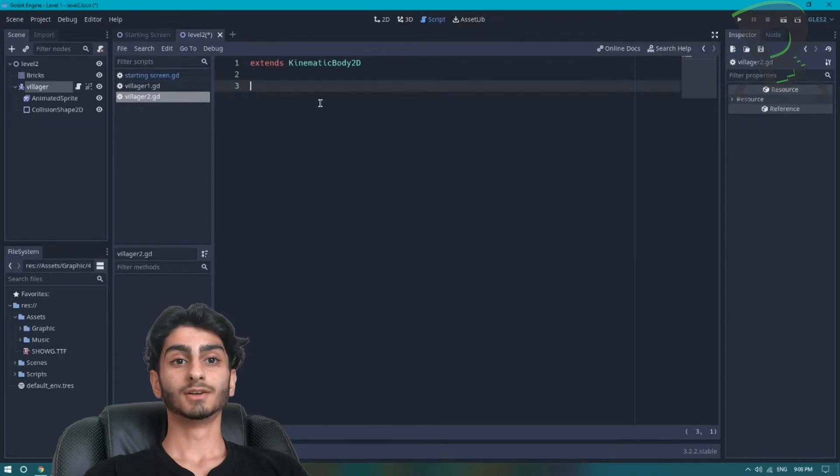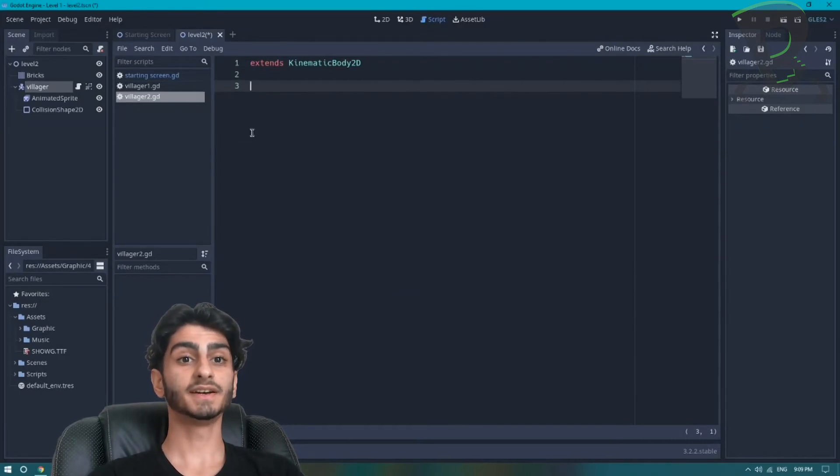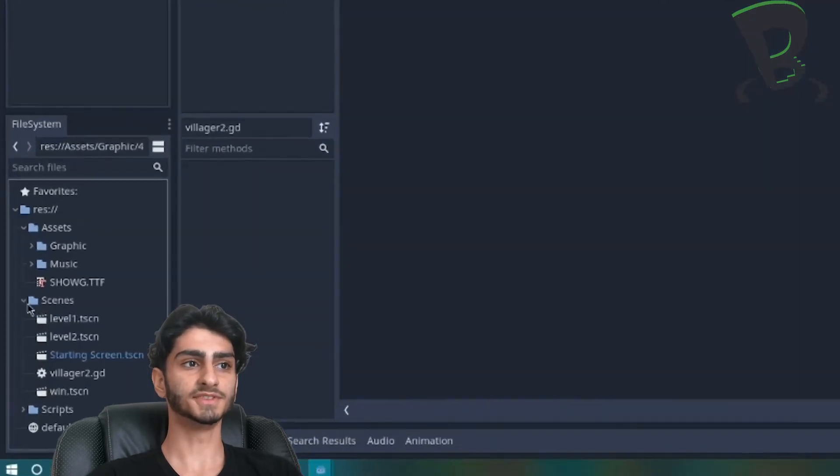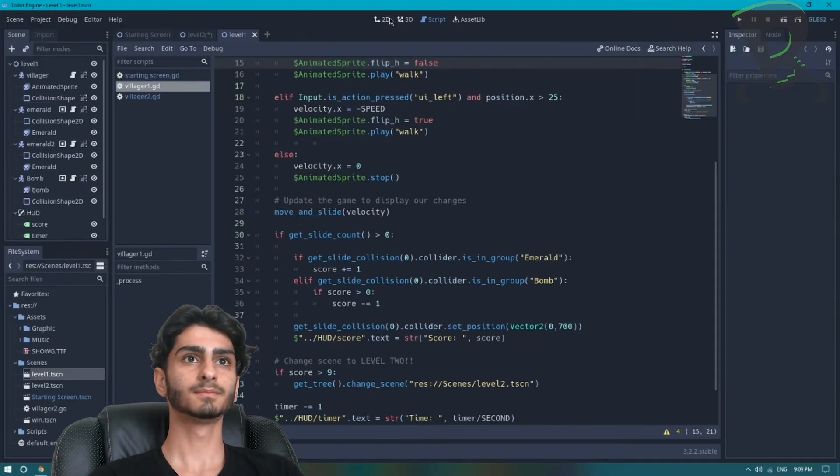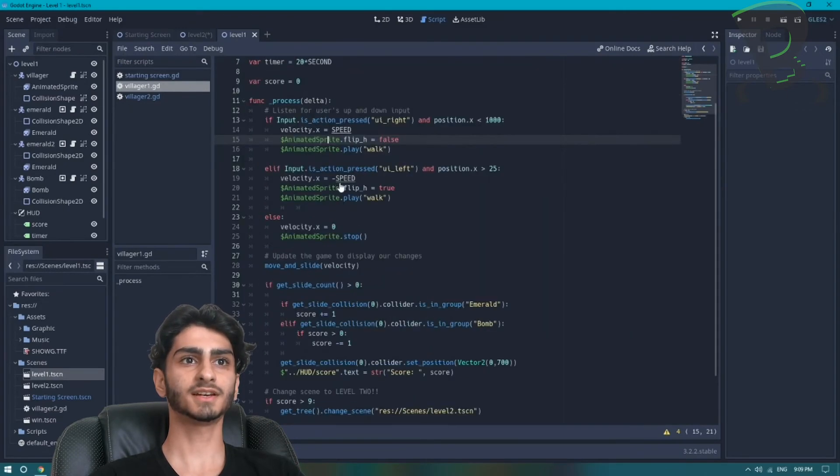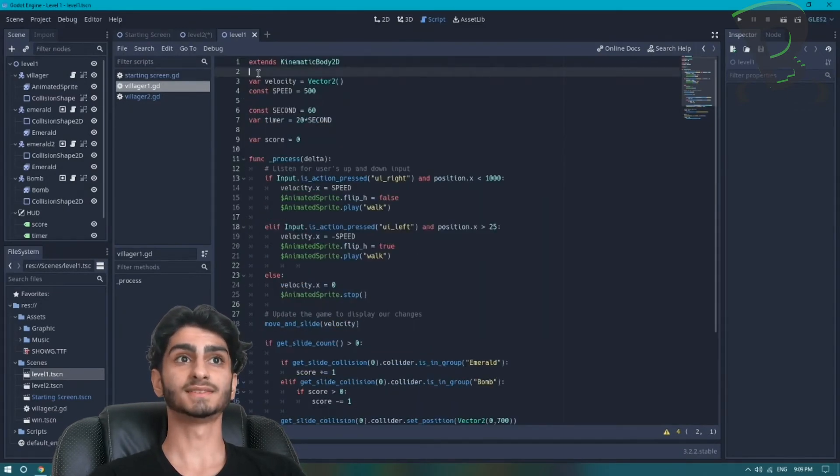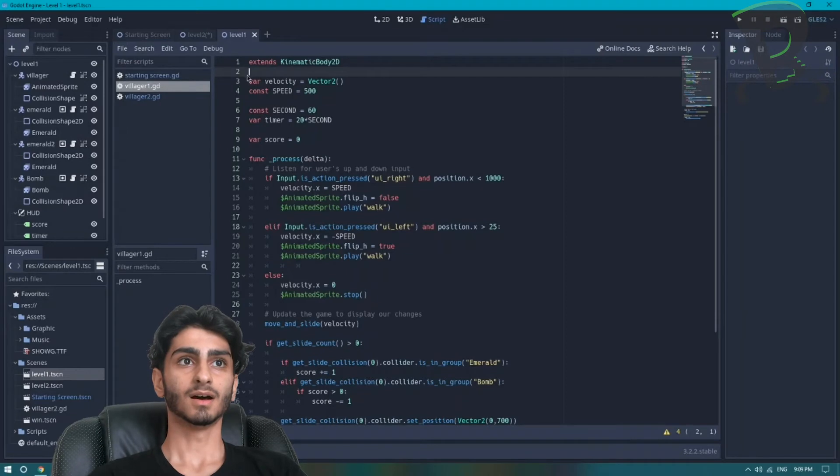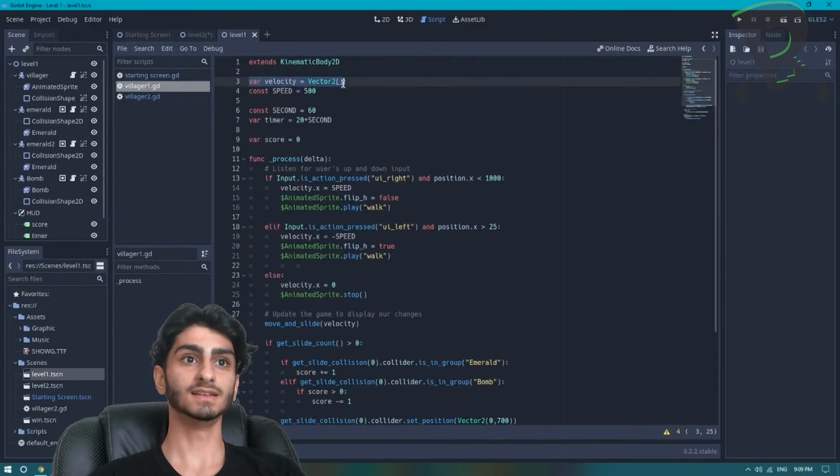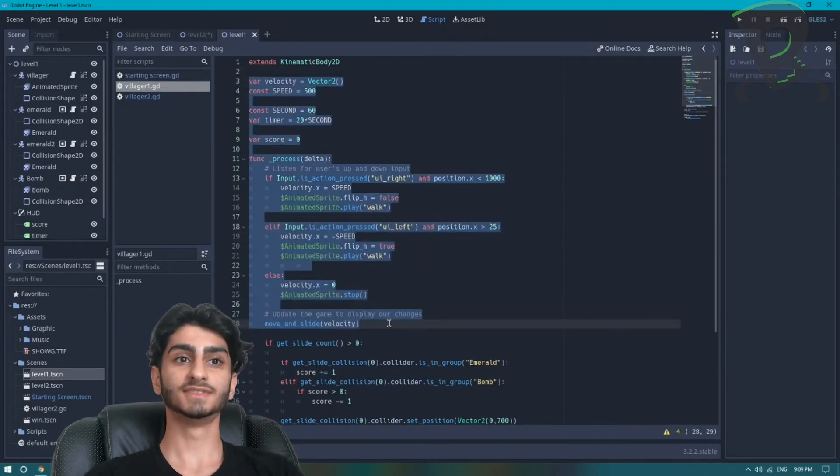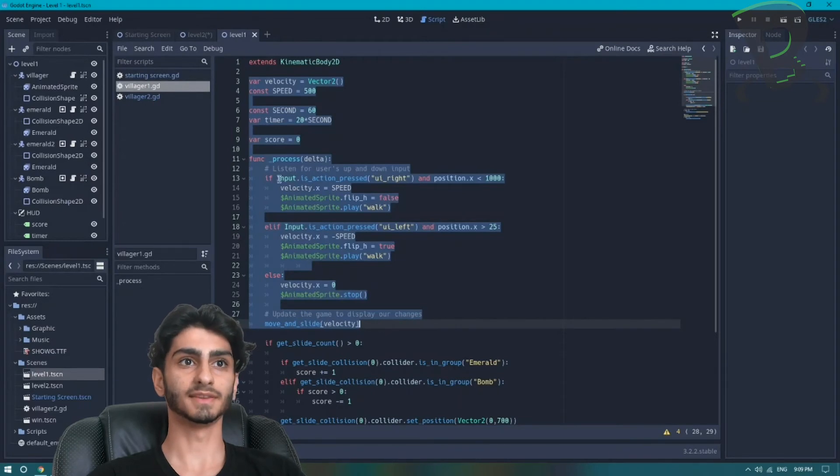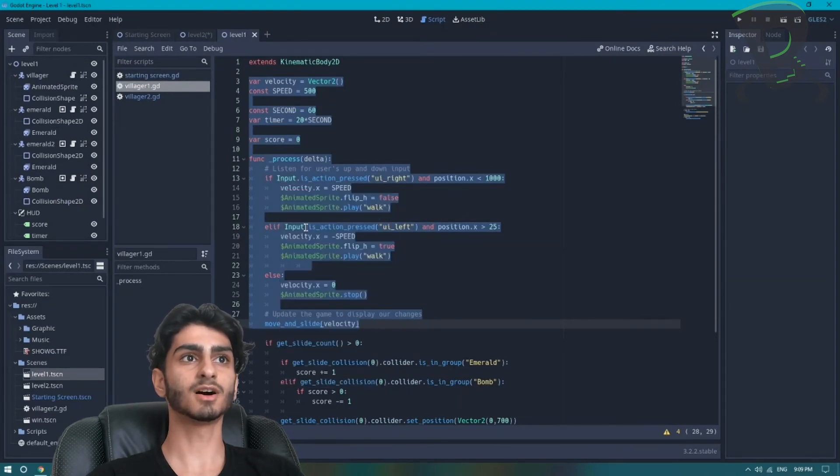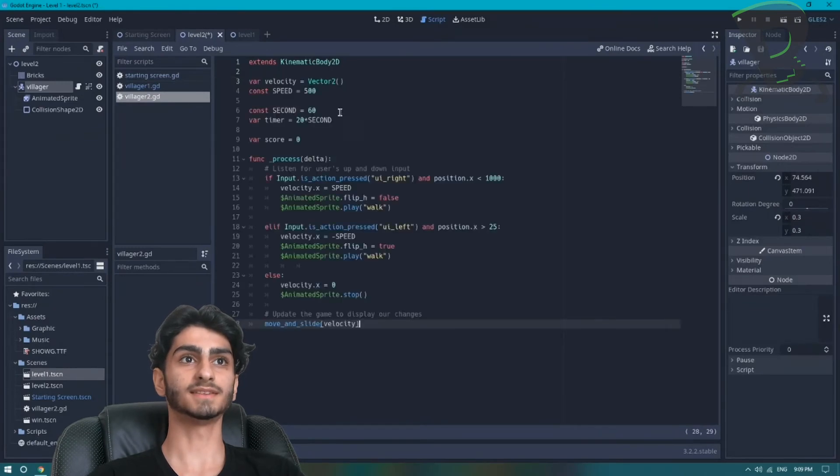And now we're going to go to our level 1 script to copy and paste the code. We can find the villager script for level 1 by going to scenes, clicking on level 1, and there it is right there. So I'm going to copy and paste everything from var velocity up to move and slide velocity. So with it selected I'm going to right click, press copy, go to our level 2 villager and paste it.